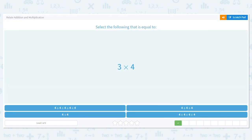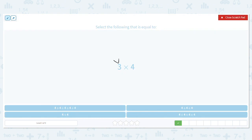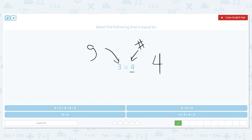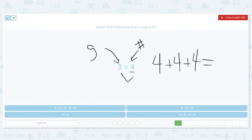Next, we have three times four. The three tells us groups — I'll put G for groups — and four tells us the number in the groups. So I need three equal groups with four in each. One, two, three. So four plus four plus four is the same as three times four. They're both twelve.